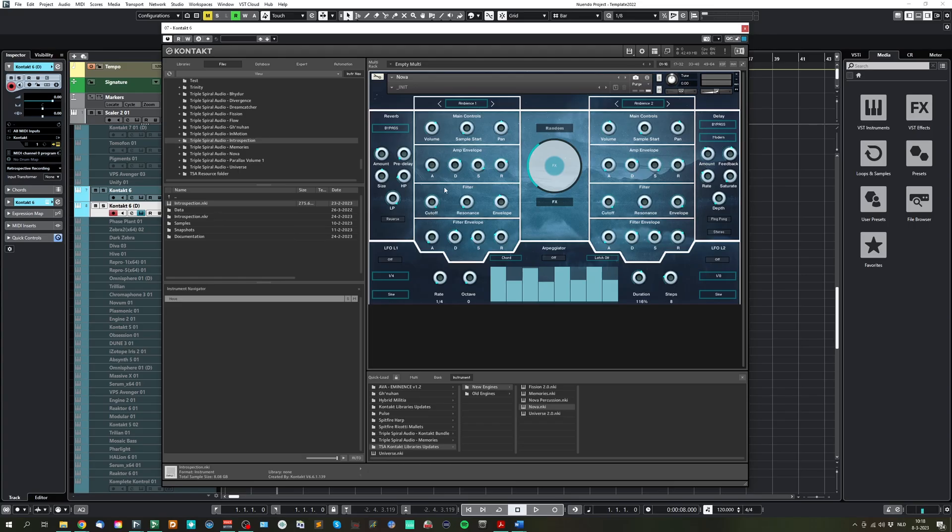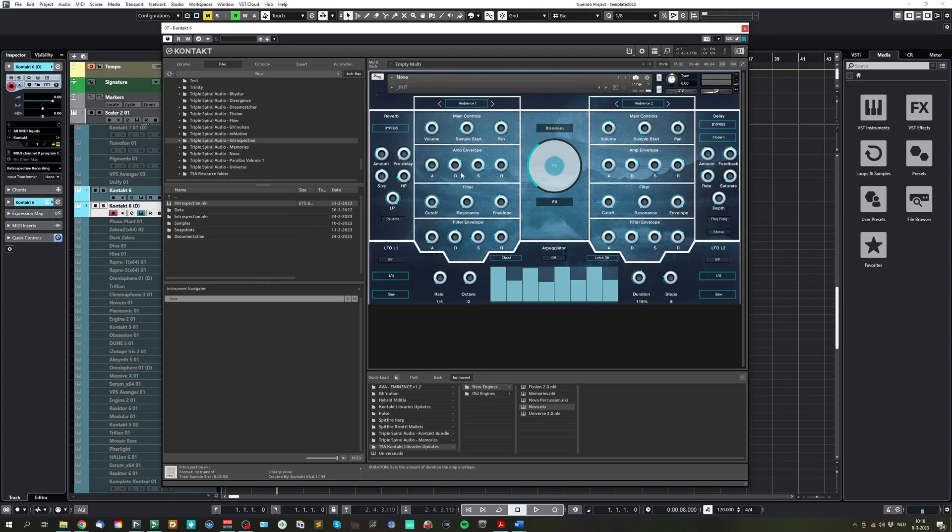If you have a sample which has already a slow starting time, you can change the sample start to make it start a bit further up the sample.